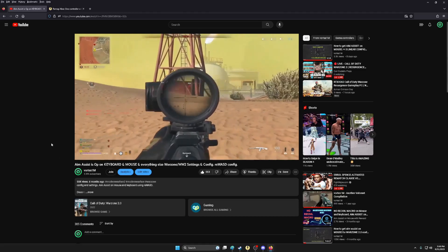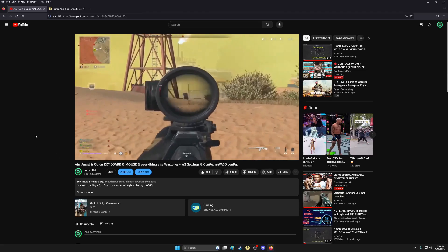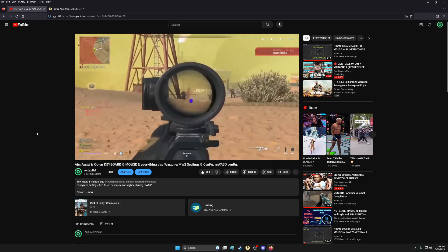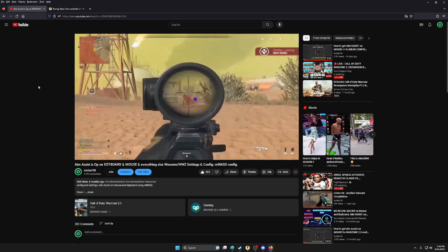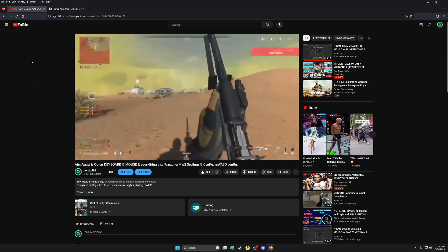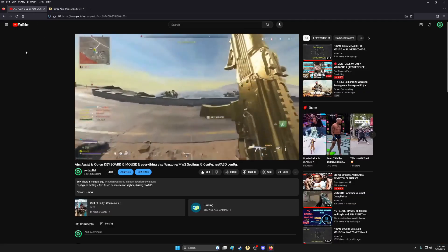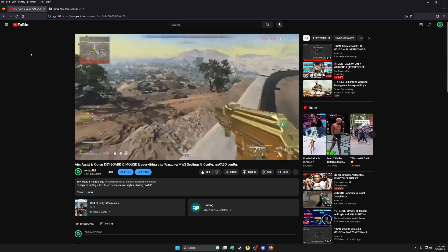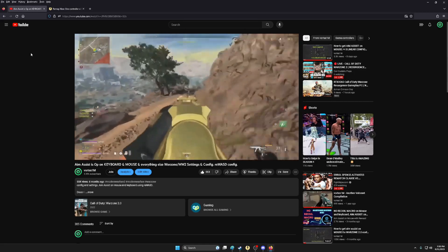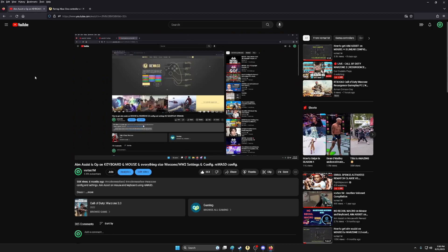Welcome back to another video. If you're new here, we've been showing people how to get aim assist on mouse and keyboard using an app known as ReWASD. This is a paid app but there is a free trial if you want to try it before purchasing. You can find it at readwasd.com. For the past year I've put a lot of work into these configs and been releasing them to the community — the configs are always free, you can find them linked in the description below.